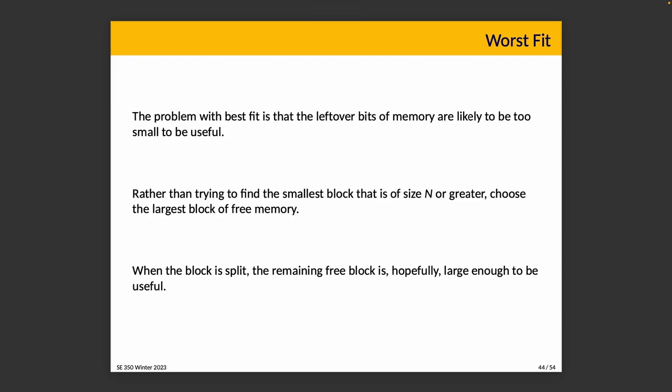Then there's worst fit. Worst fit was, I won't say designed, but maybe thought up based on the idea that if we use the first fit algorithm, it's possible that leftover bits of memory are just too small to be useful. We split the block and we're left with a little tiny shard of memory. That shard of memory is just so small. Are we ever going to have an allocation that is a good match for it? Maybe not. So rather than trying to find the smallest block that is of size n or greater, we're going to choose the largest one. Why the largest one? When the block is split, the hope is that the remaining block will be large enough to be useful. If it's 10 kilobytes and we split it into one kilobyte and nine kilobytes, that's a useful size. We could satisfy other requests using that block. Whereas with first fit, if it's four bytes larger than what we're looking for, what are we going to do with the four bytes?